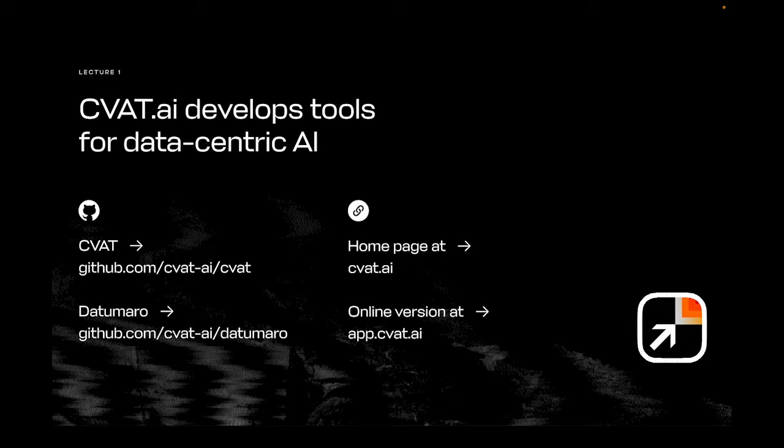If you're interested in the company behind the development of these tools, CVAT.ai, here are some links. You'll find the repositories for CVAT and Datumaro, CVAT.ai's homepage, and an online version of CVAT.